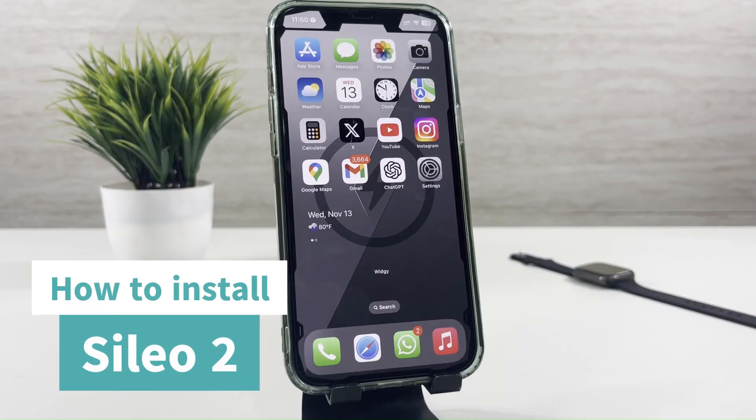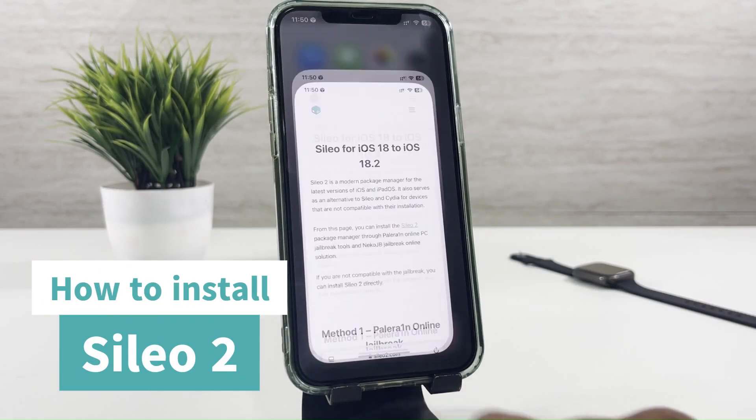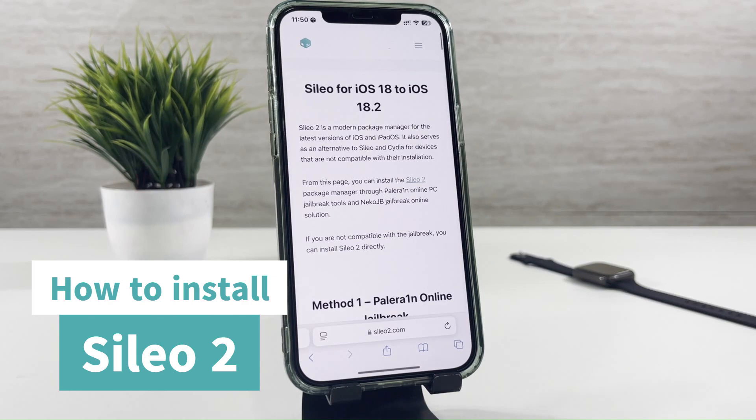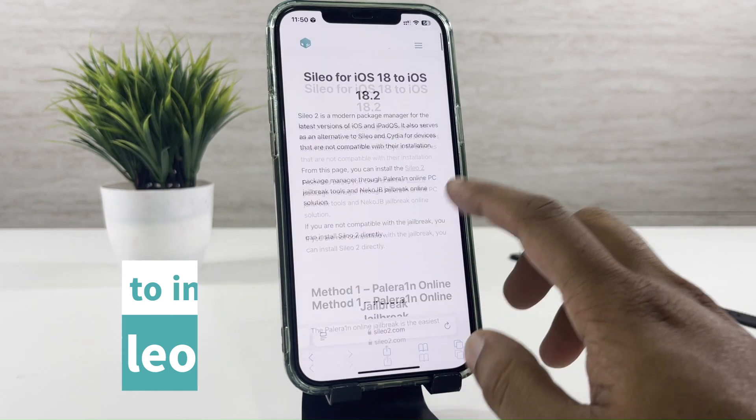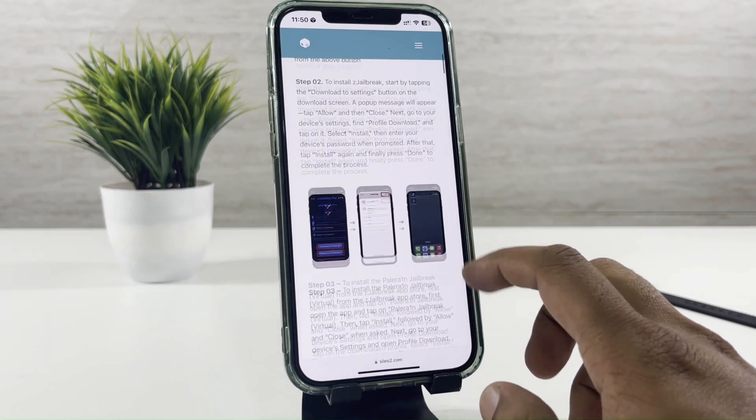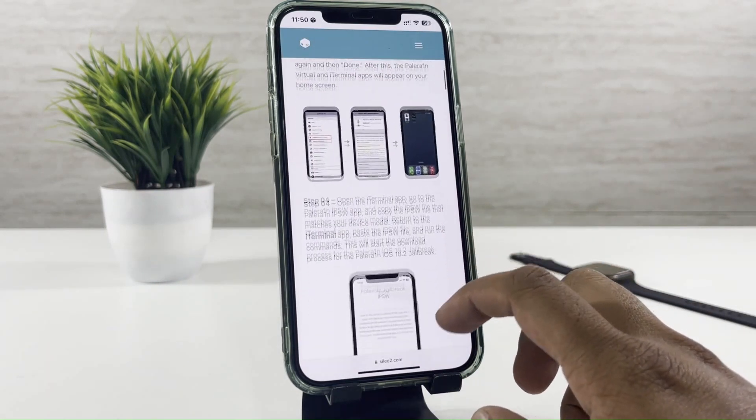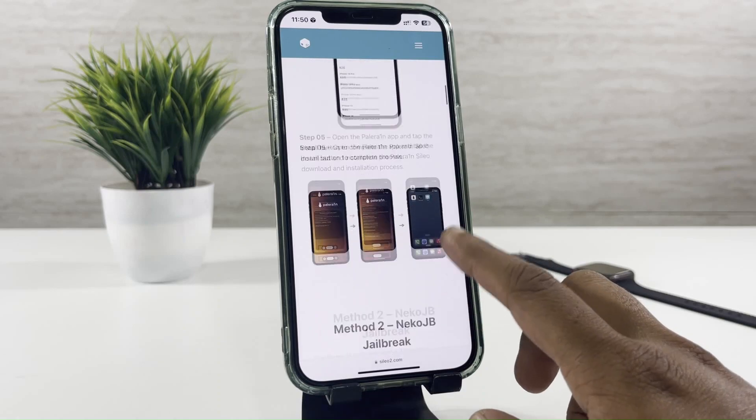Hi all! In today's video, I will show you how to install Sileo 2 on your iOS 18.2 running iPhone. So, let's get started.